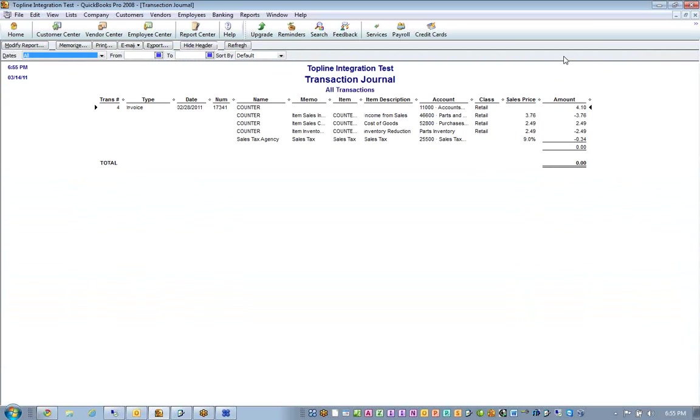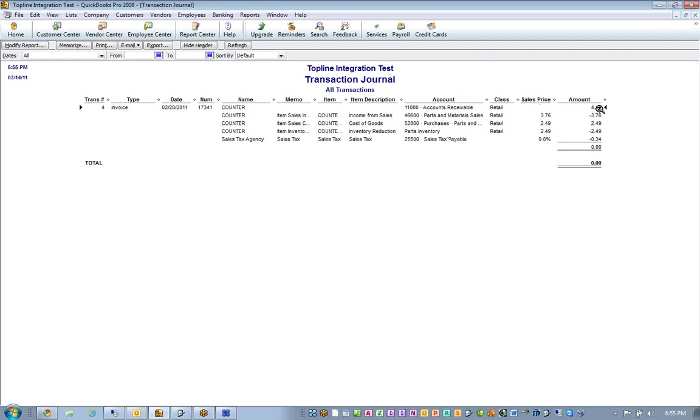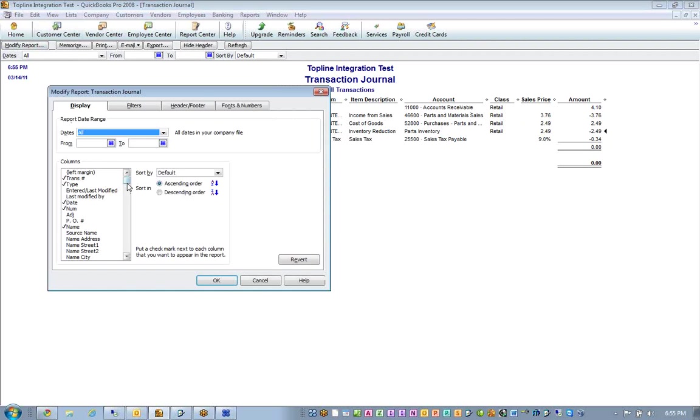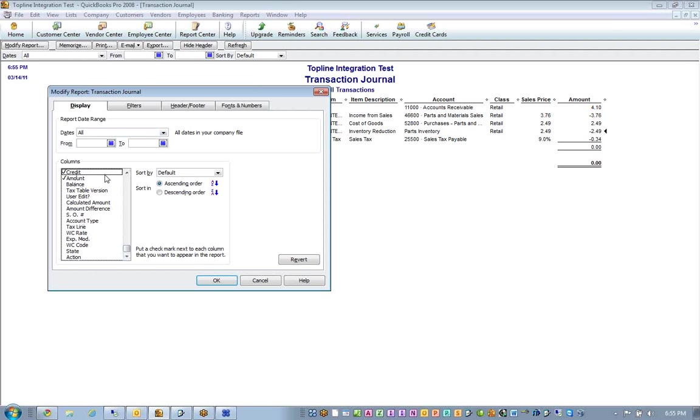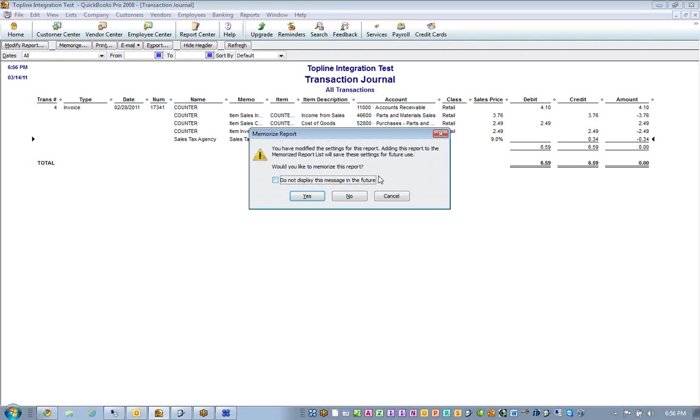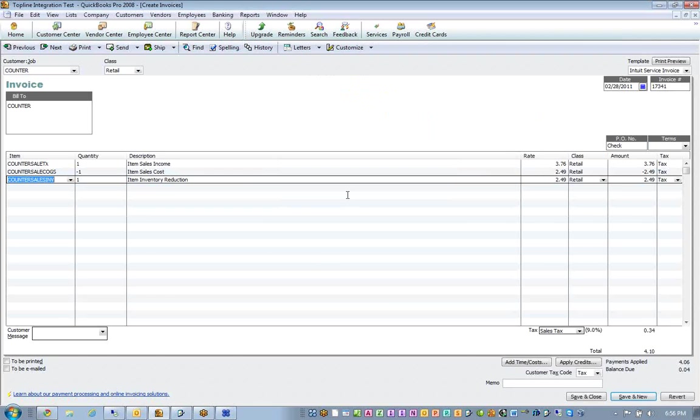And if we look at the journal, we're going to notice that what it did was, it basically took the accounts receivable and added the $4.10 to it. It increased our income from sales by $3.76. It increased our cost of goods by $2.49, which was the cost of the inventory. And it decreased our inventory asset account by $2.49. So if we were to run a profit and loss, or we could just go in and look at the debits and credits. And here, you would see that there are your debits and there are your credits. And it's put in the sales tax where it belonged, and that's basically sent the transaction over. So everything is as it's supposed to be, and now you should be able to configure the remaining items.